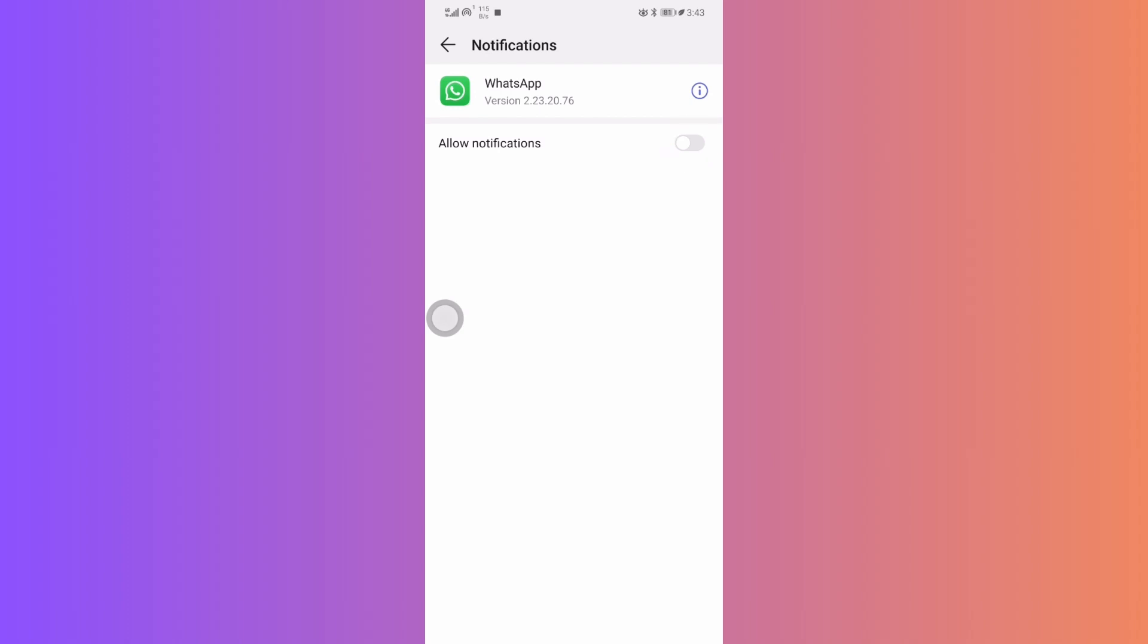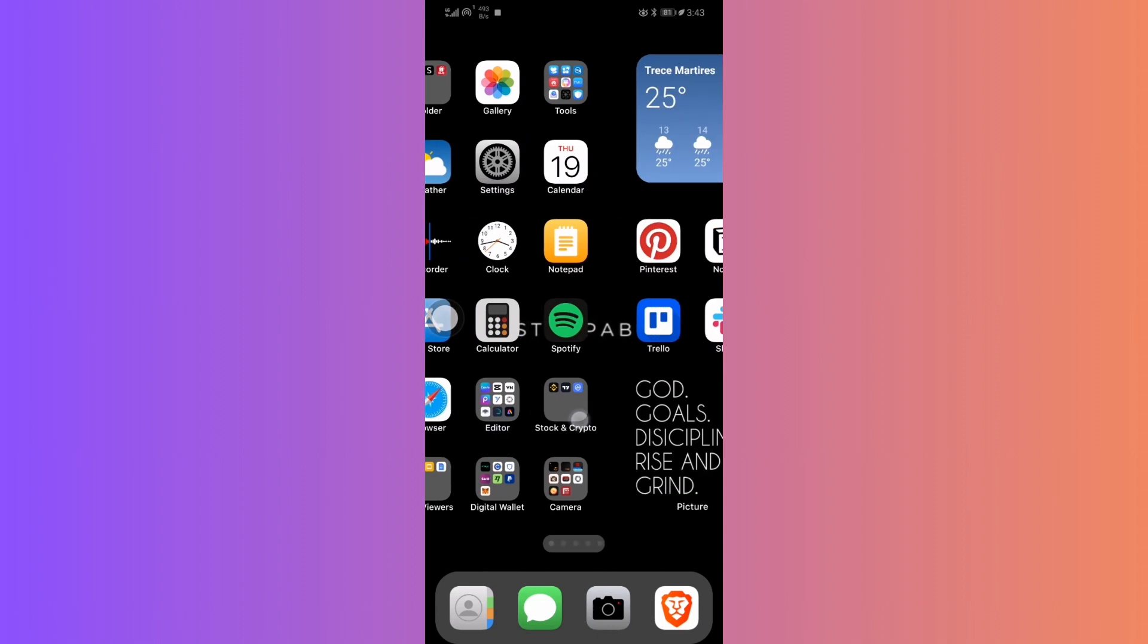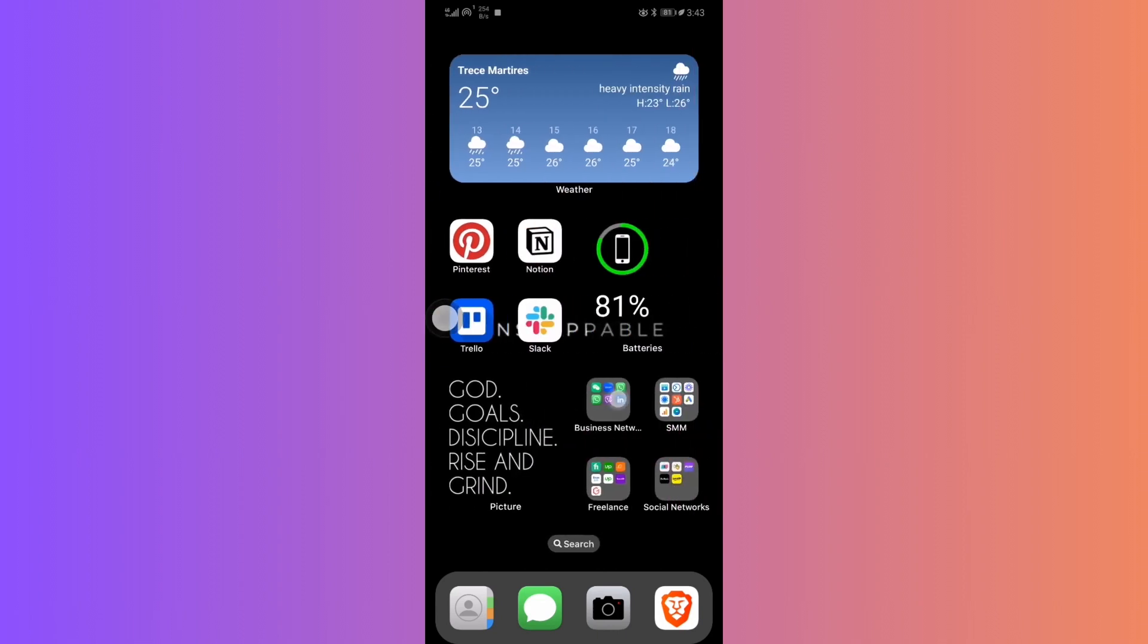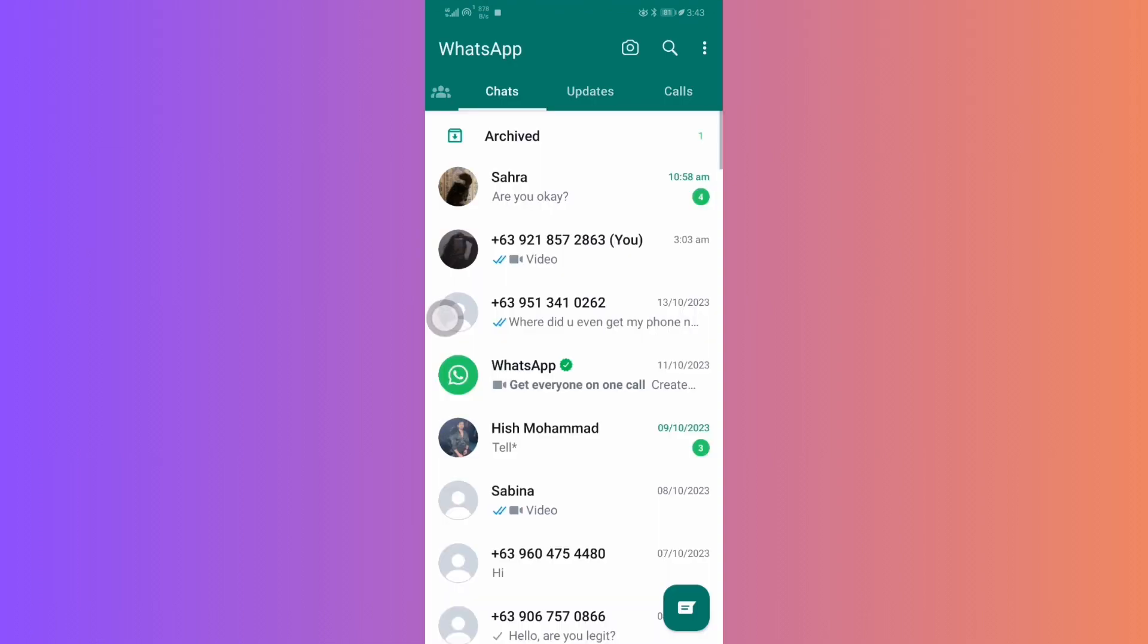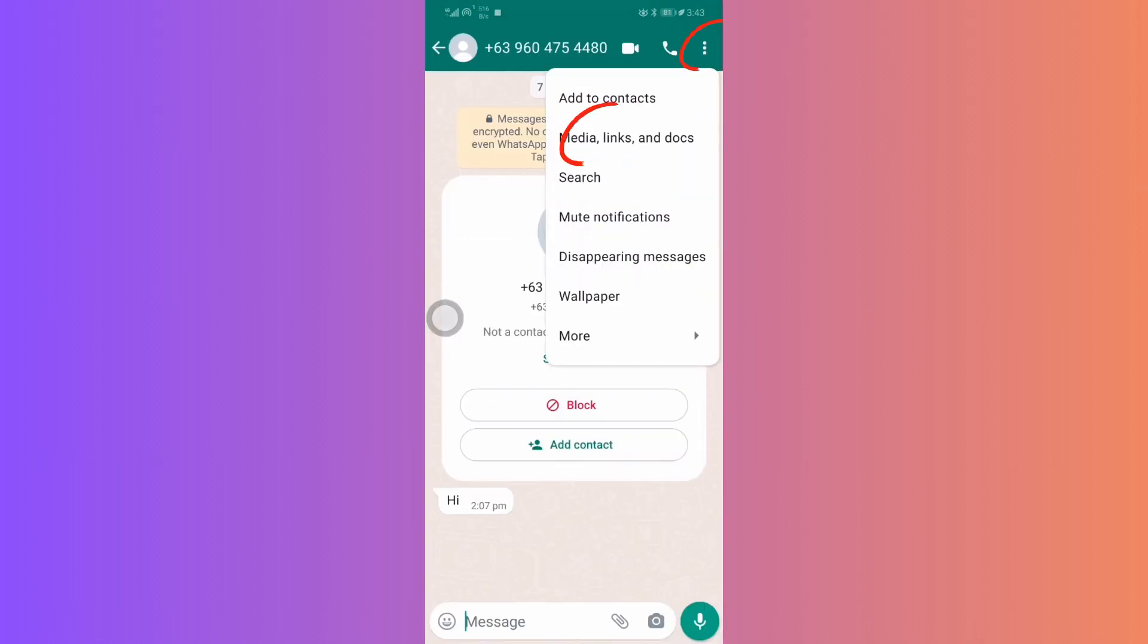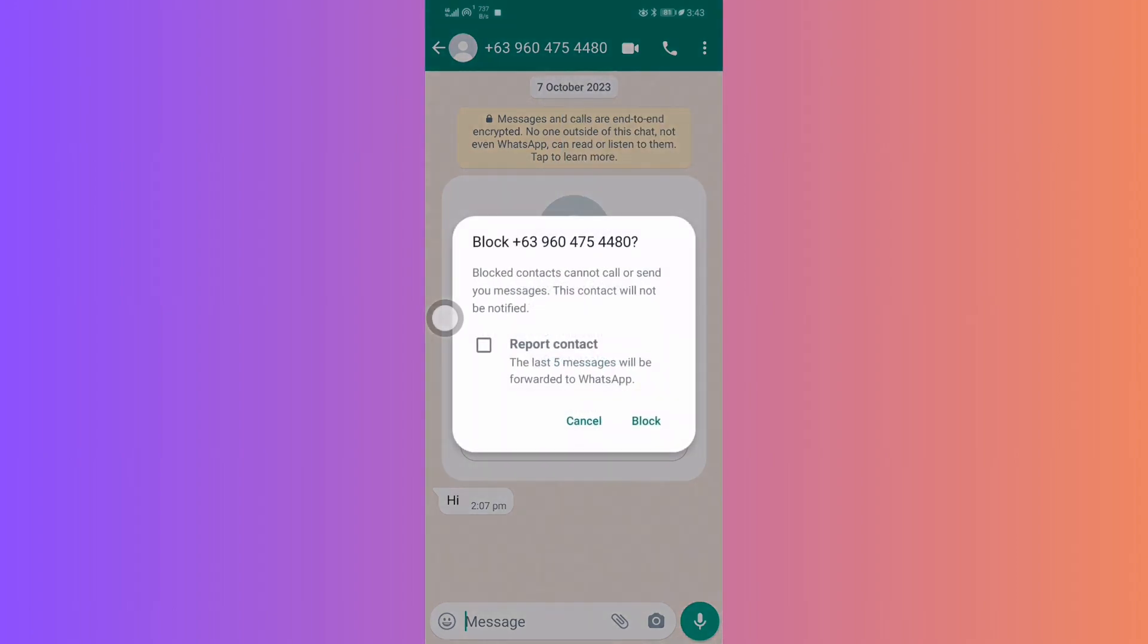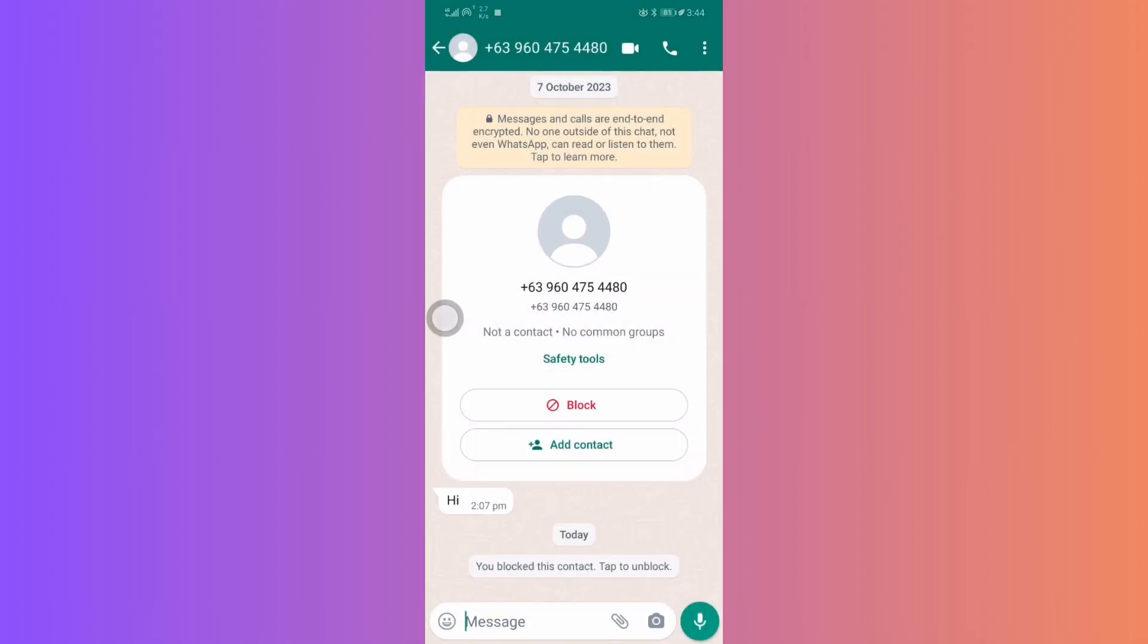For method 3, blocking specific contacts. If you're aiming to restrict calls from specific contacts rather than everyone, WhatsApp offers a simple solution. Just navigate to the contact's profile within the app, scroll down, and choose the block option. Keep in mind that this not only stops calls but also messages from the blocked contact.